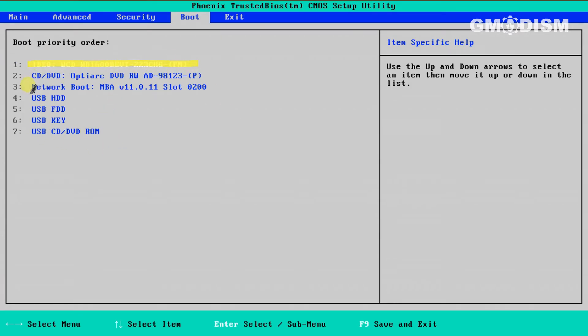However, if for example, the one you want to boot from, the drive you want to boot from is on six, you'll need to move that to number one on the list. Otherwise, it will not boot from the right drive.